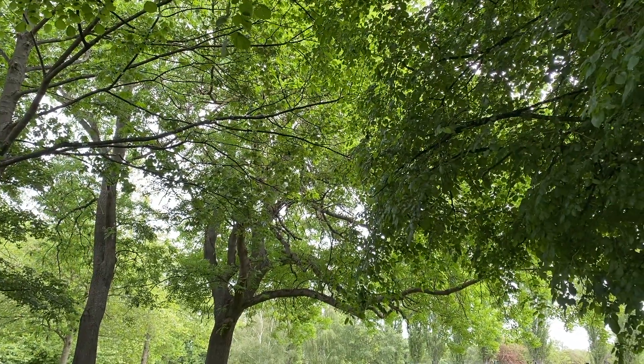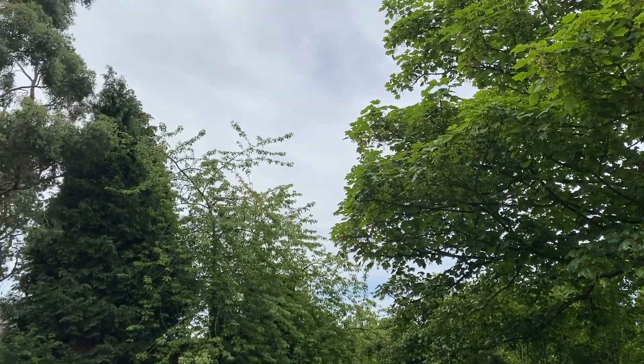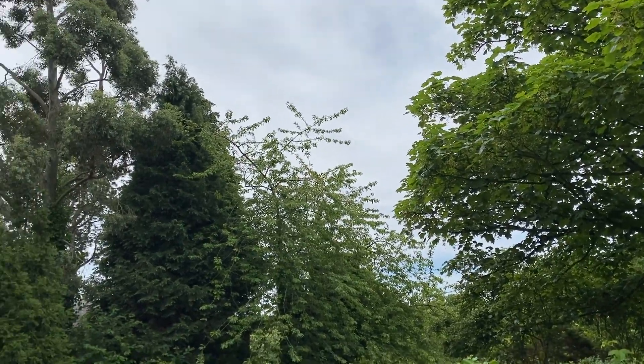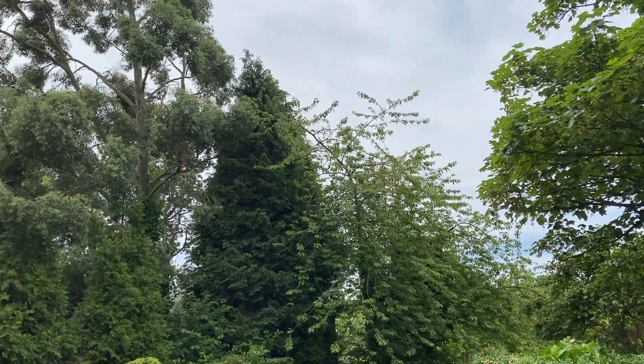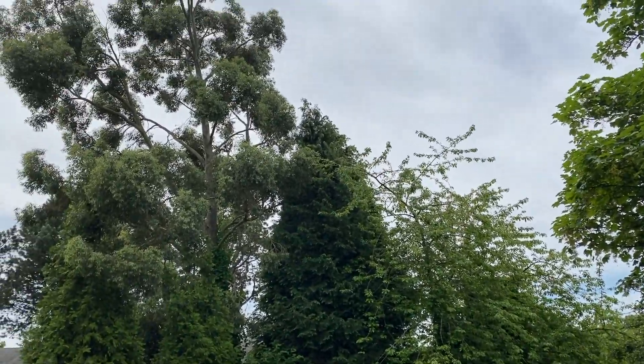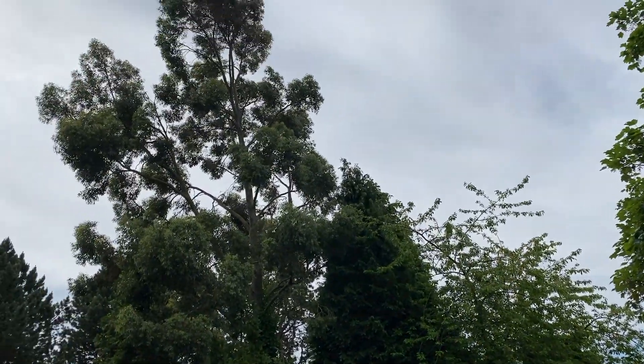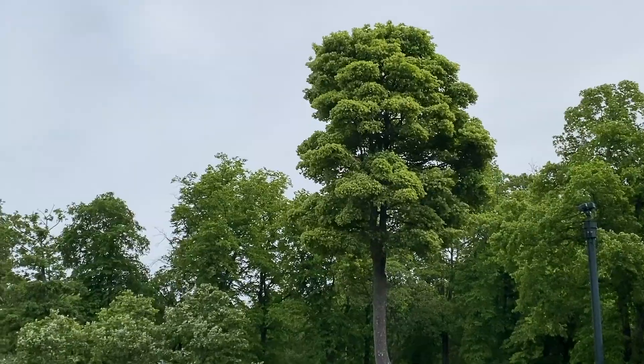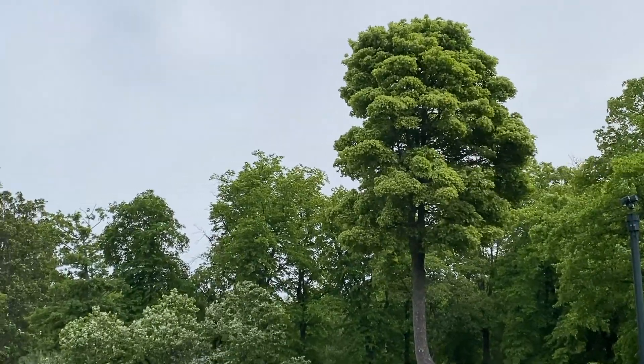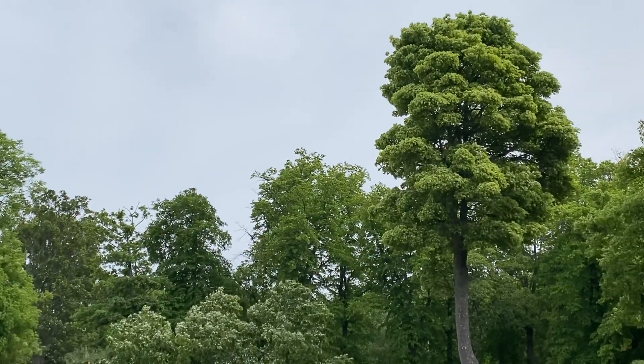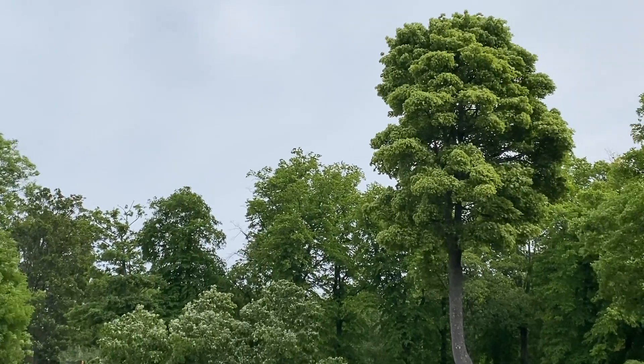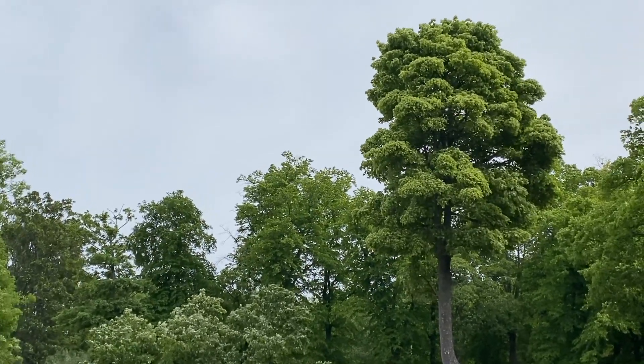Look at different trees for reference. This can be outside, in your local park, or just on a computer or a phone screen. Look at the different scales, the different textures, the trees come in.